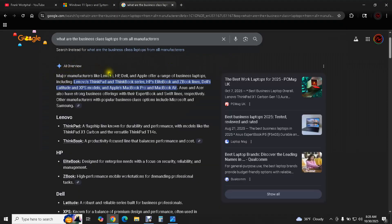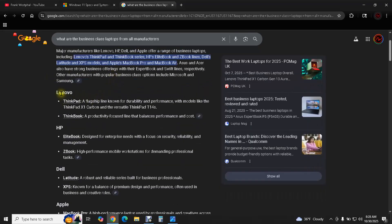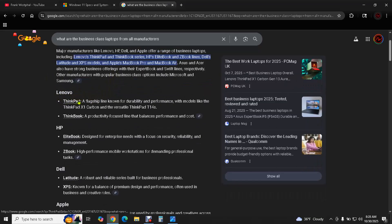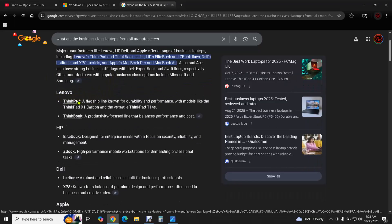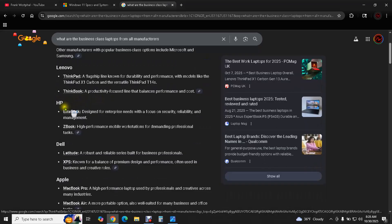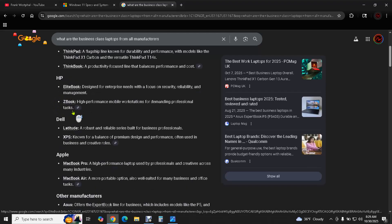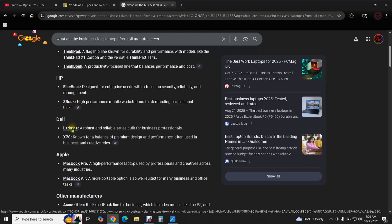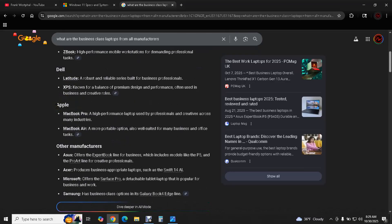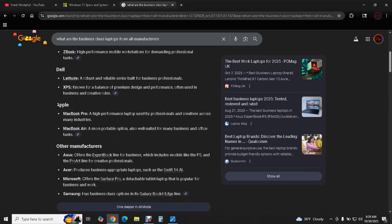So we're going to google search what are the business class laptops from all manufacturers. This is an AI overview and it's actually pretty accurate. I've worked personally with Lenovo ThinkPads. They're very high quality. They are business class laptops. I haven't worked with HP Elite Books. Actually I think I've worked on a couple of them. They're pretty decent. I'm generally not a fan of HP to be honest but they do make good hardware on their higher end stuff. So I'm sure Elite Books are pretty decent. I've used many many many Dell Latitudes. That's my personal favorite. They're awesome.